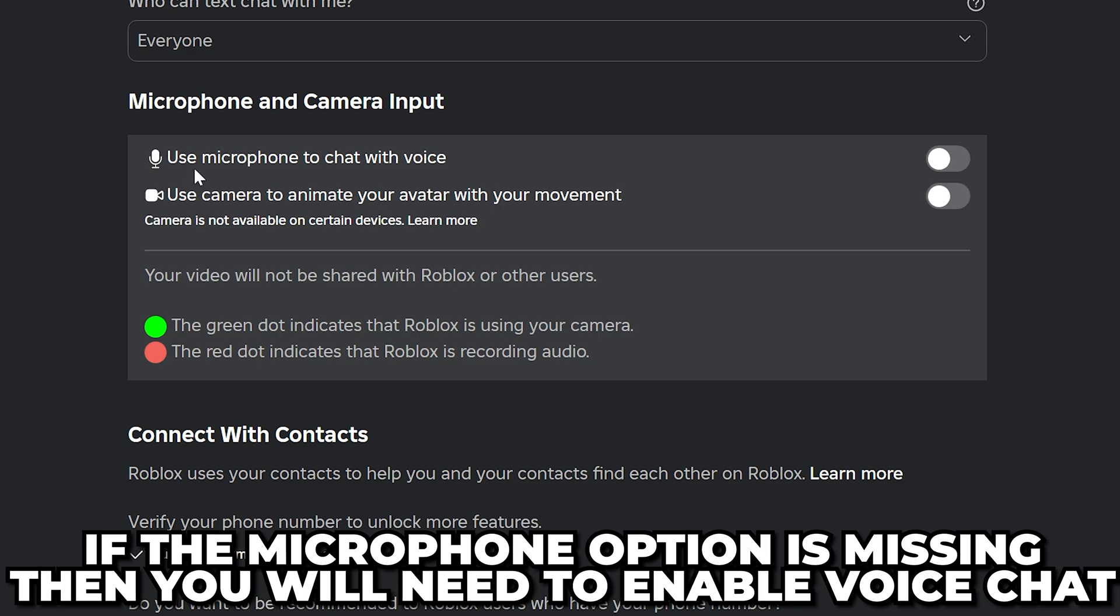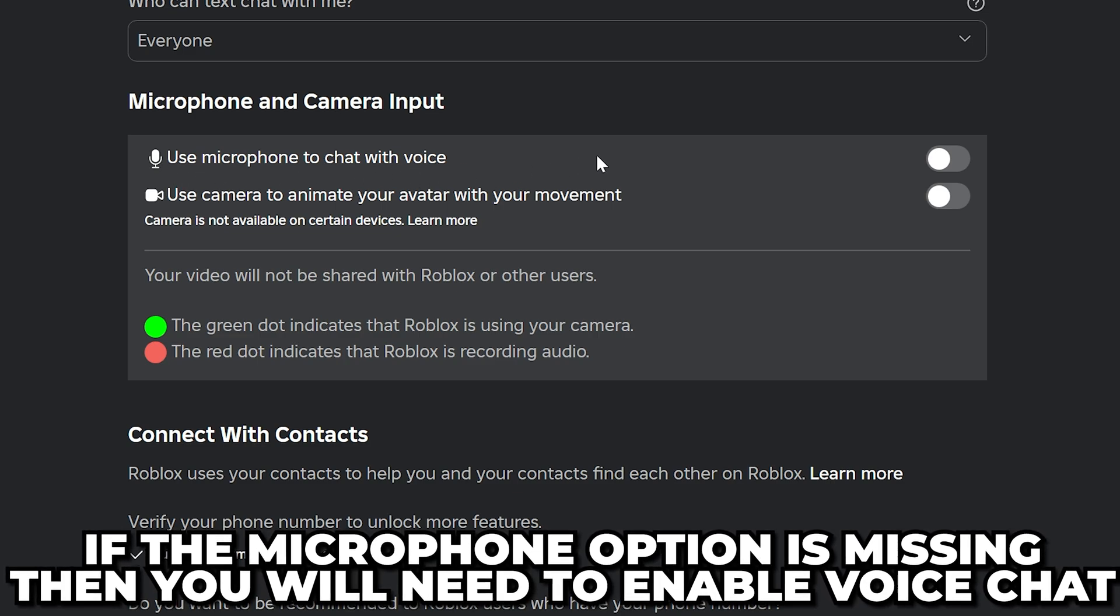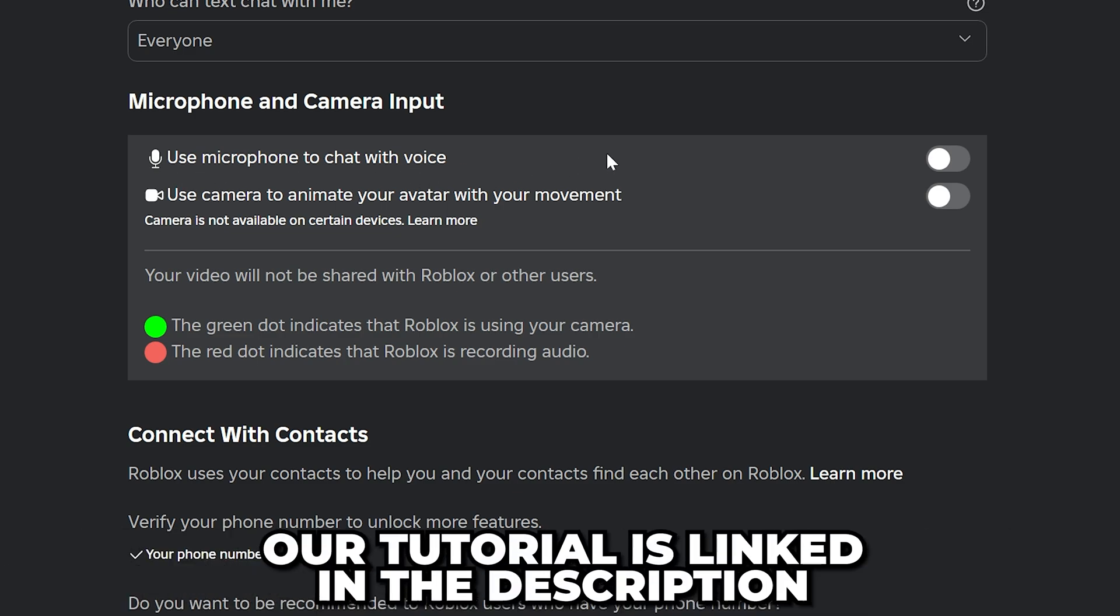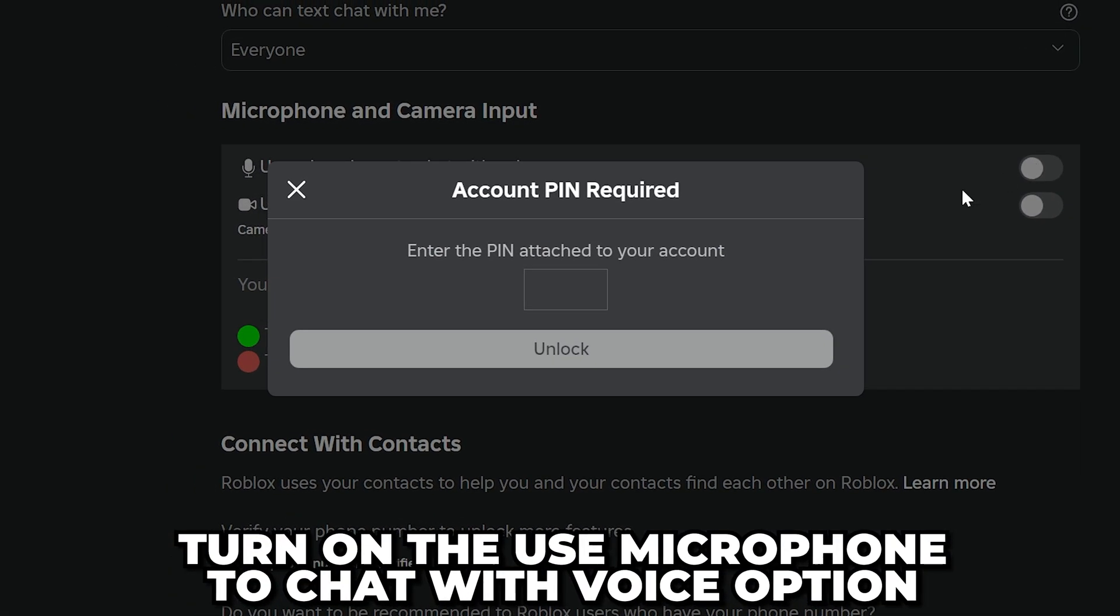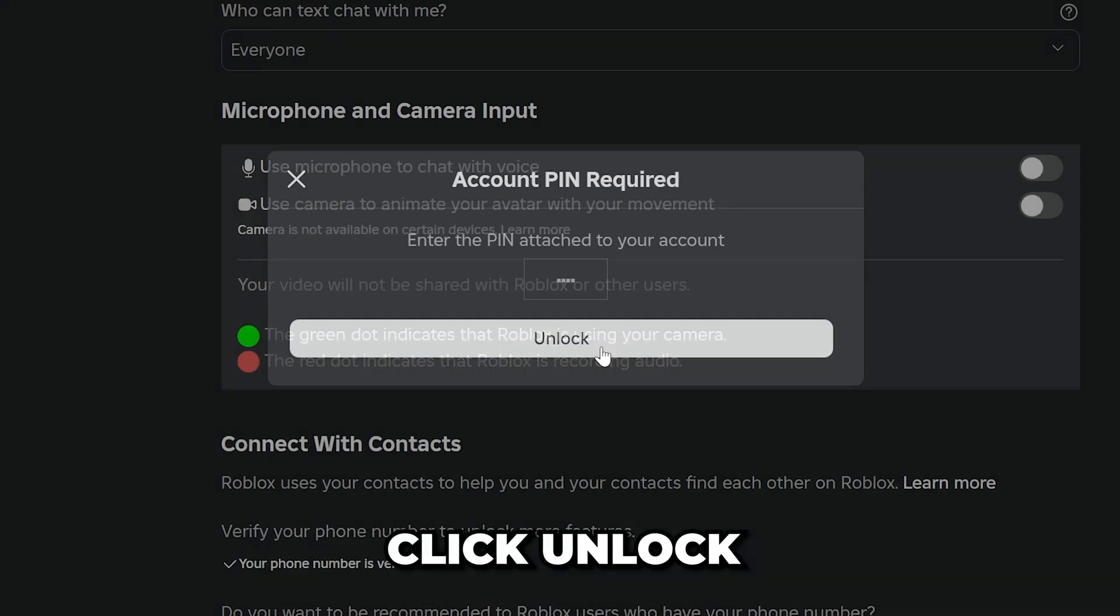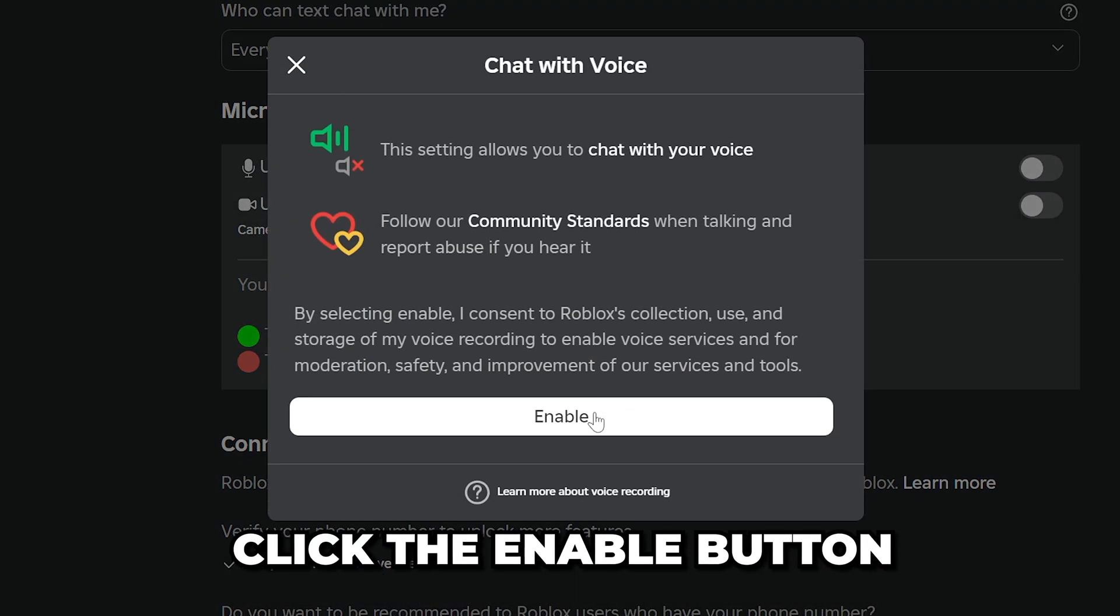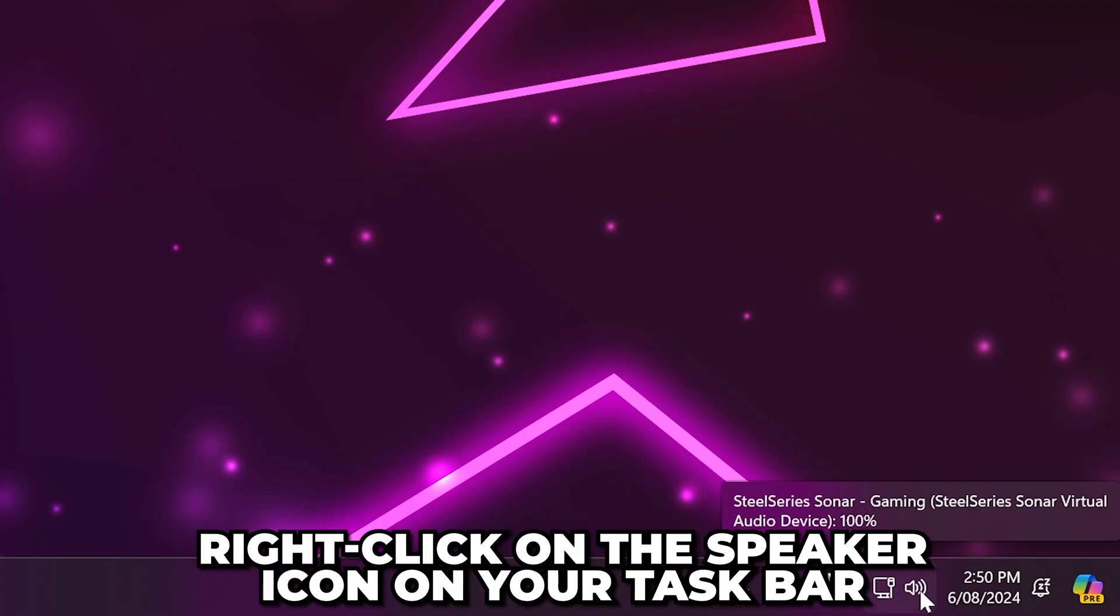If you don't have the microphone option, then you will need to enable voice chat in Roblox. Our tutorial will be linked in the description below. Turn on the use microphone to chat with voice option. Enter your parental pin if asked, then click unlock. Click the enable button to enable your microphone.